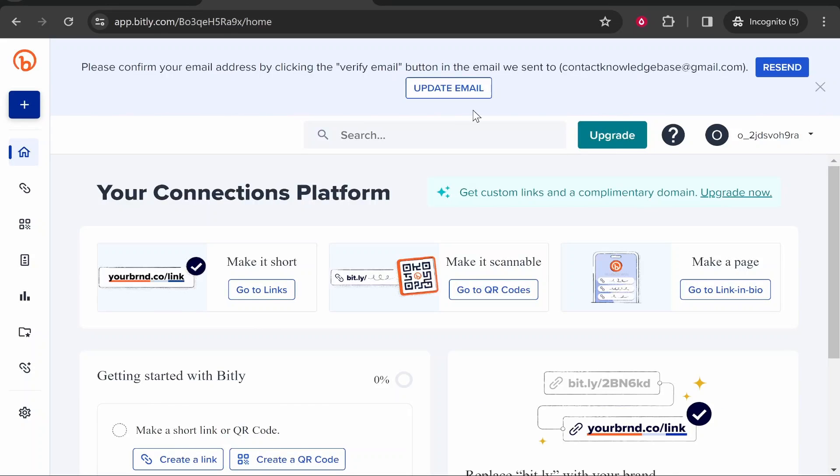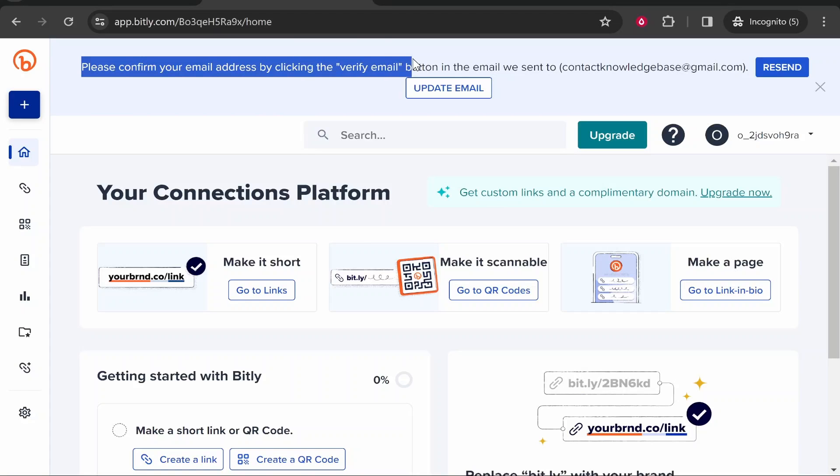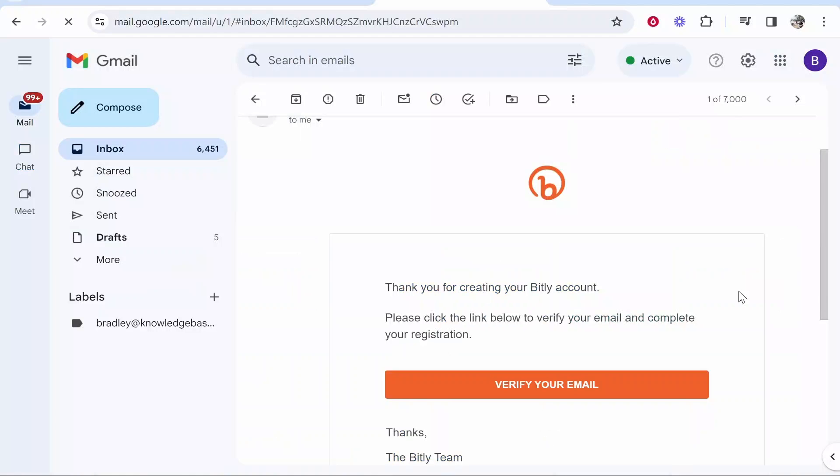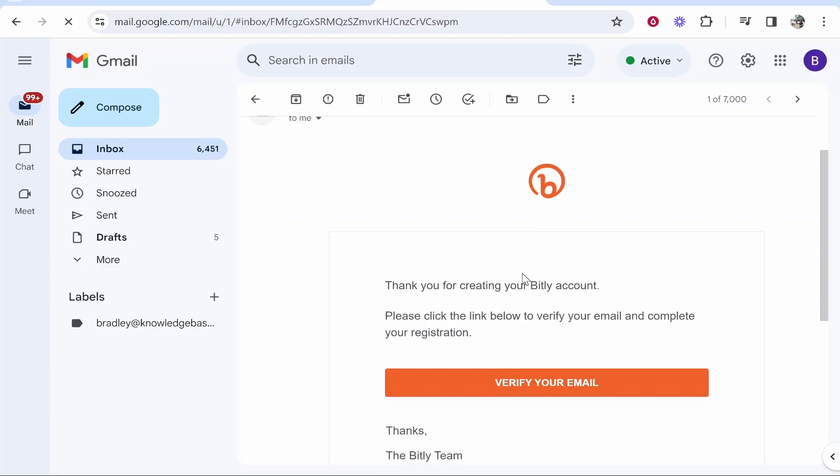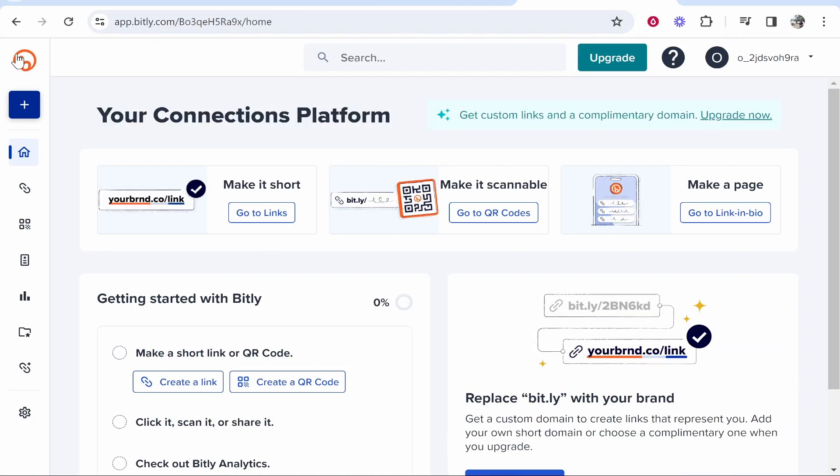Then it will take you into the back end of Bitly. You're going to need to confirm your email address, so we might as well do that first. The email they send you will look like this. You can go ahead and verify that. Once you've verified your page you can go back to the Bitly home by clicking on the Bitly logo.